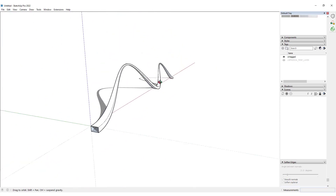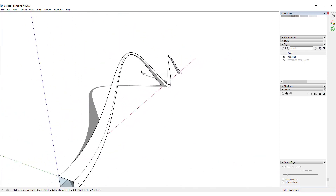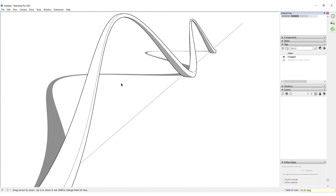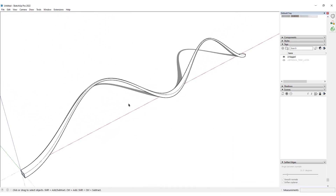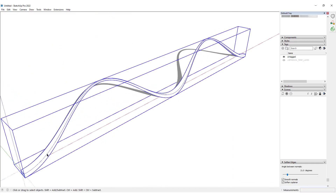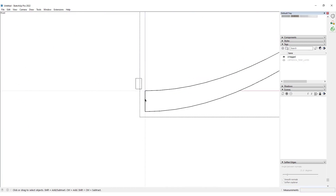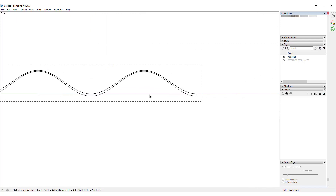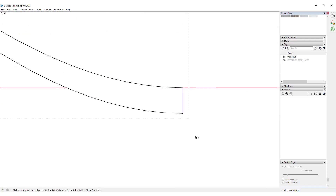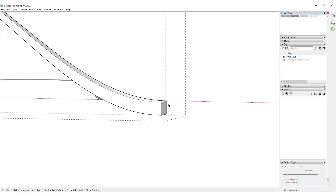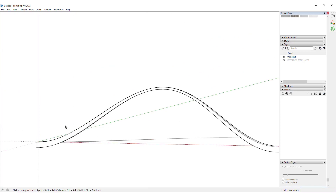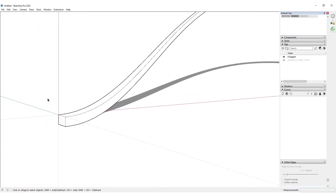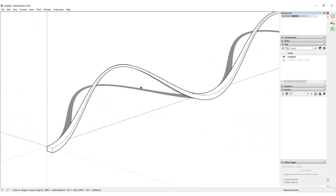We would just delete all the other curves that we had. Let me just set the field of view to 35 degrees. Now I would want to go inside this group, then look at it from the front view and activate the parallel projection and select all these border edges. We would use the Make Face plugin to turn these lines into a face — you could actually do it by drawing a line, so that's also an easy way to do it.